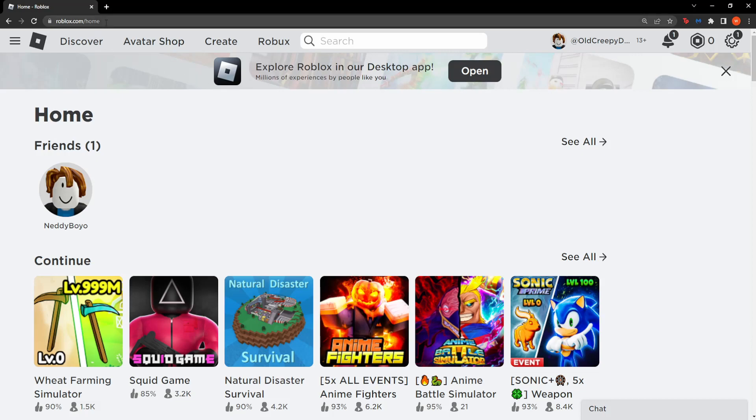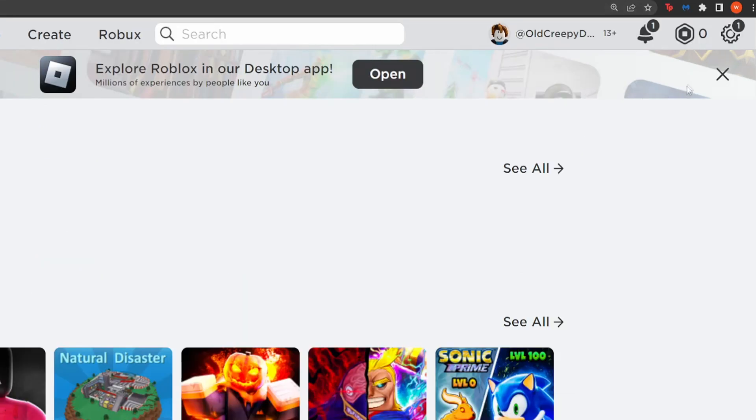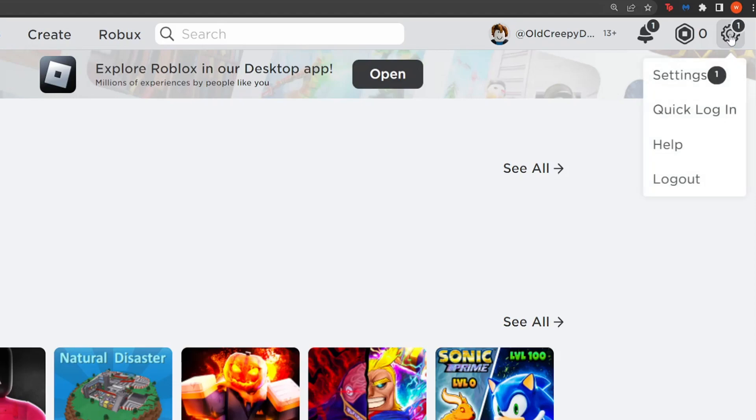You want to go to the Roblox website and just click on the cogwheel in the top right corner. Here you want to select the first option which is settings.